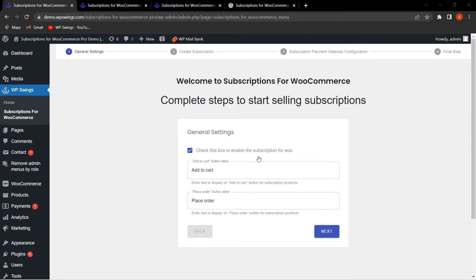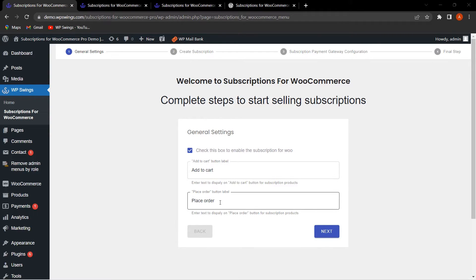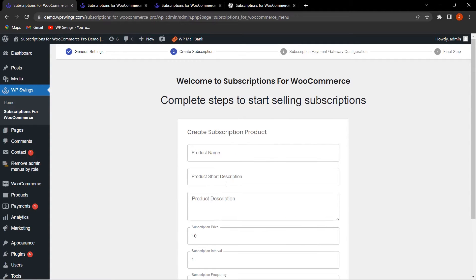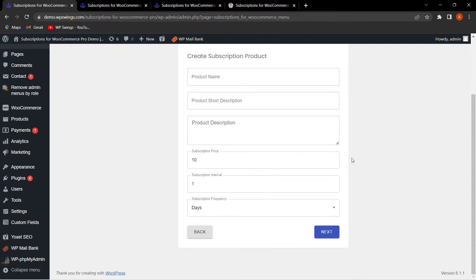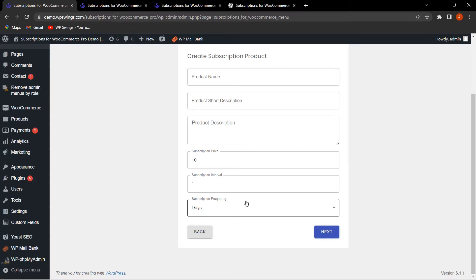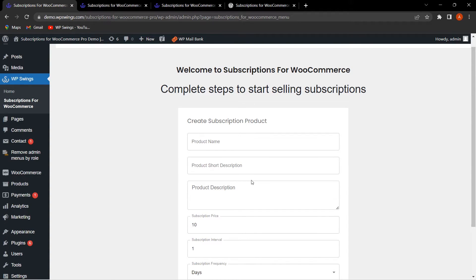From the general settings step you can perform settings like enabling the plugin, changing the Add to Cart button text, and changing the Place Order button text. You can enable it and click Next. If you want to create a subscription product directly from here, you can decide the subscription price, subscription interval, subscription frequency, product name, description, and short description.